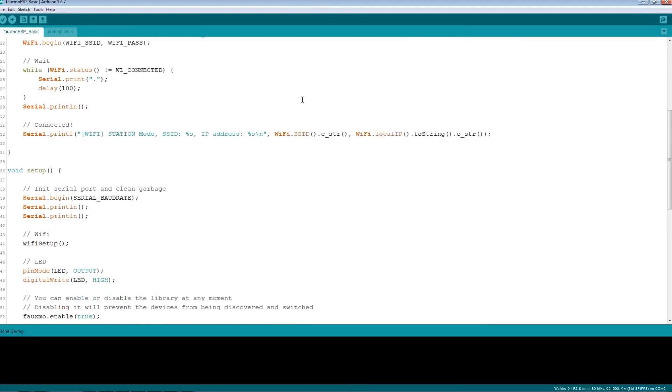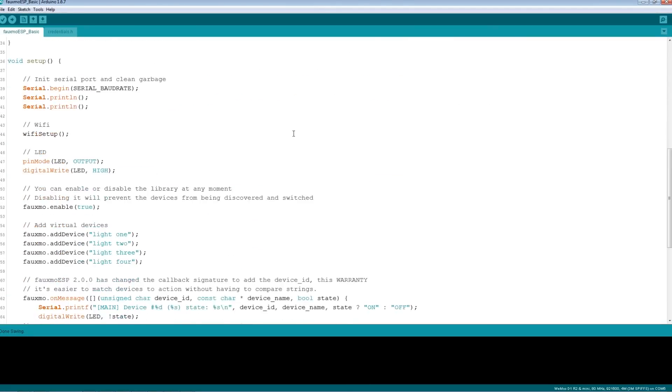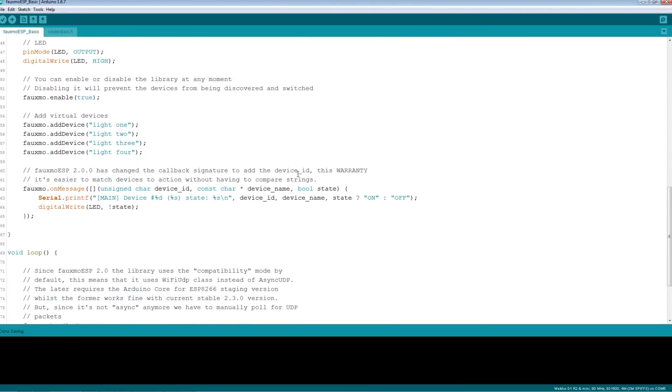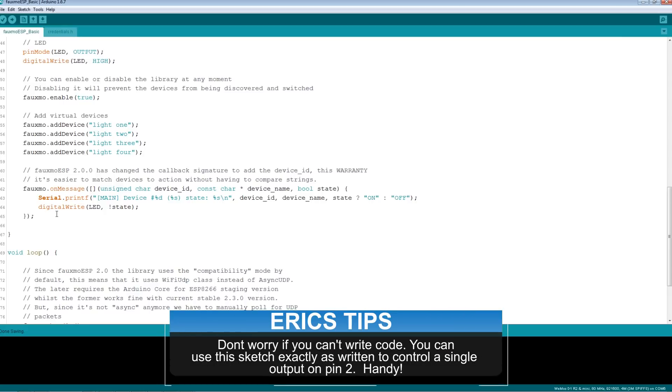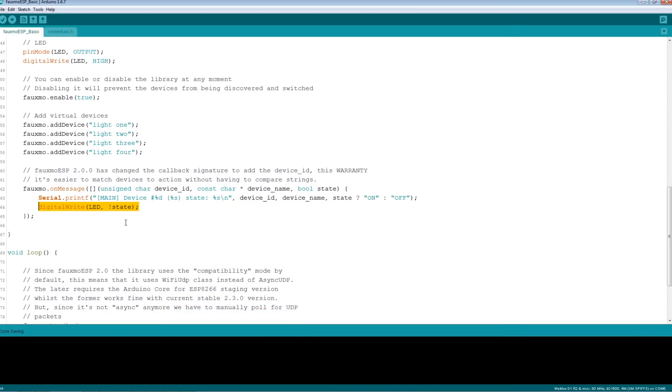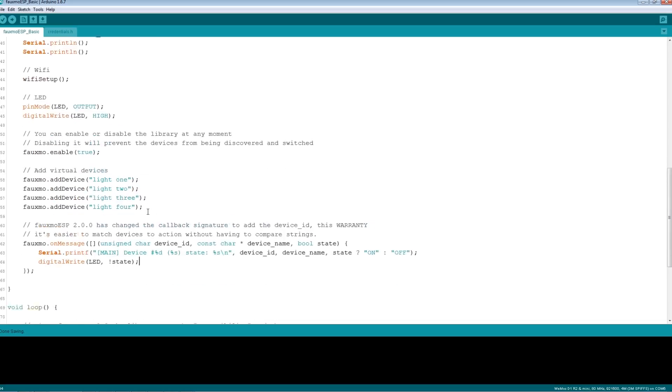Now, from there, we can go ahead and modify the code to do what we like. We can actually add some code right in here. This is where it changes the LED state that you saw earlier on the kitchen counter example. And we can make it do more things. We can also manipulate many different terminals on the Wemos D1 Mini. But for now, if you wanted to just do a single light, you're all set.